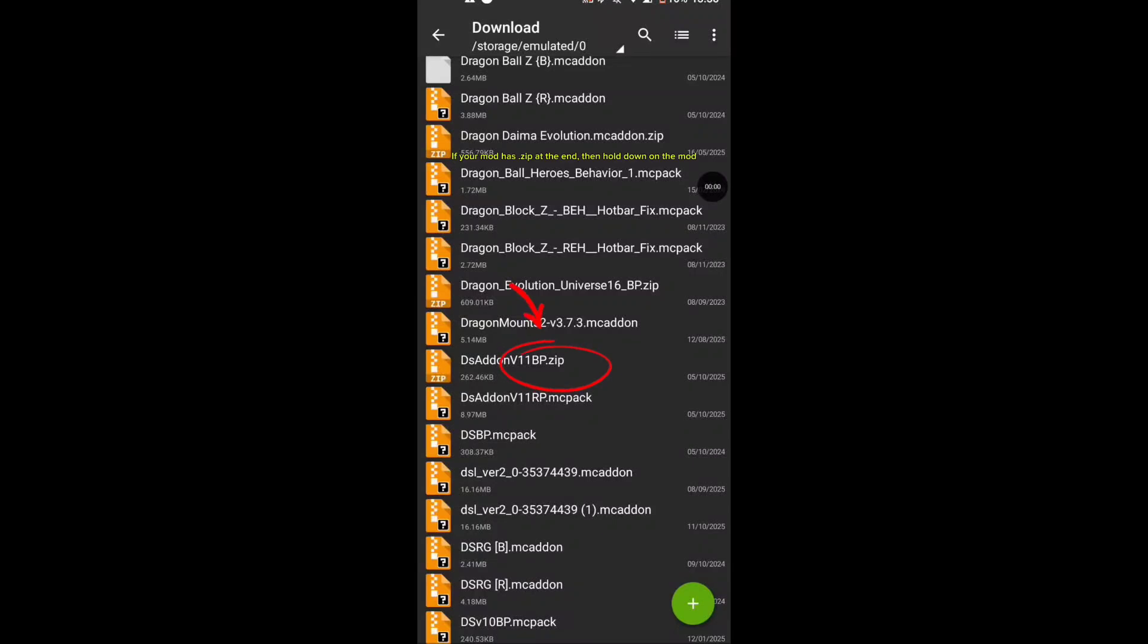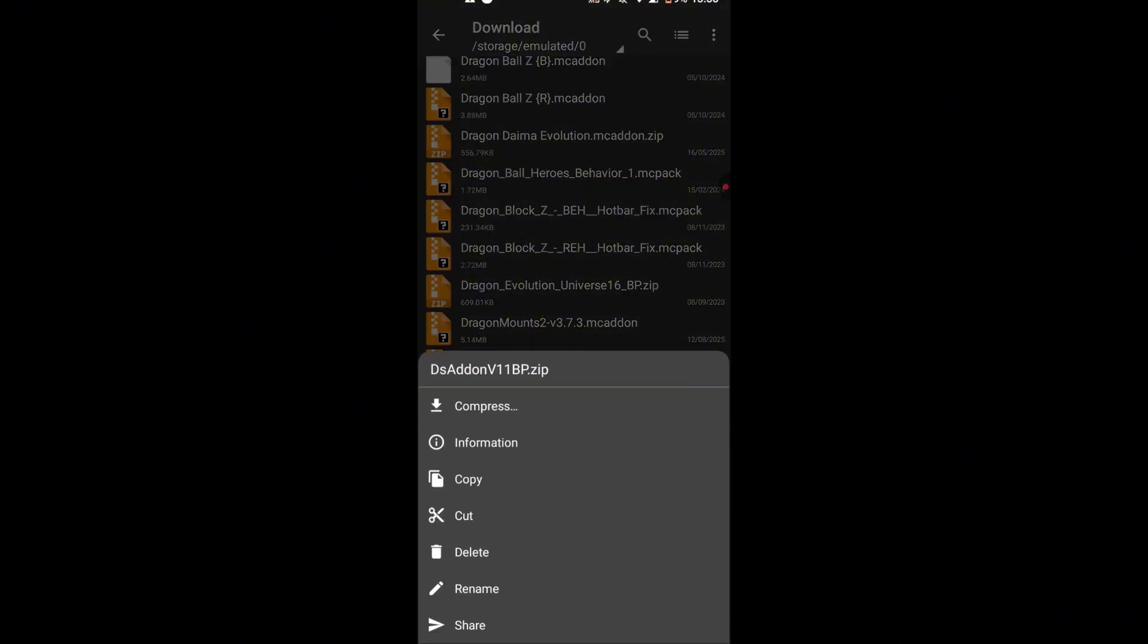If your mod has .zip at the end, then hold down on the mod. Then click Rename.